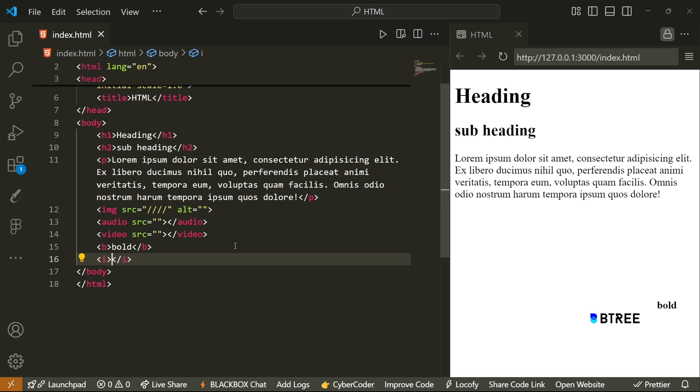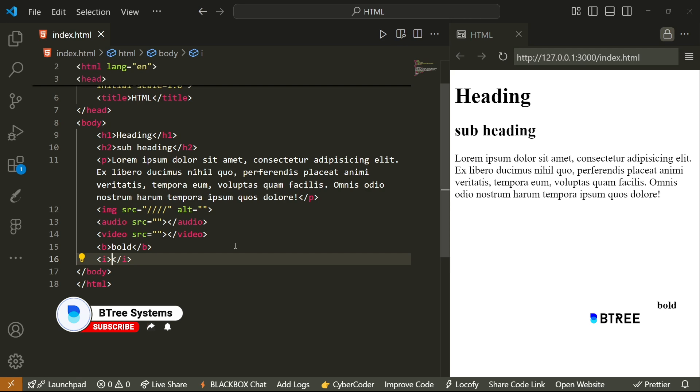But beyond basic HTML, there are some special tags that you may not be aware of.